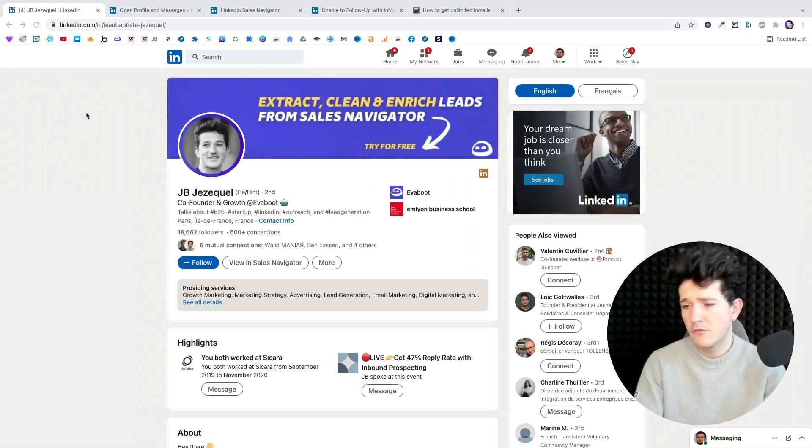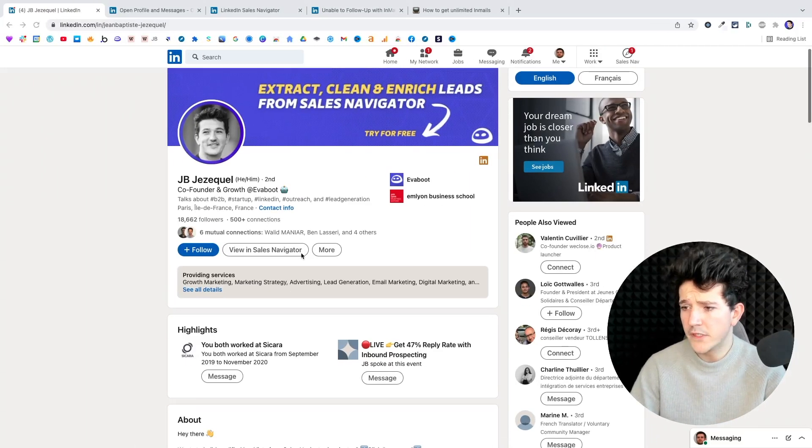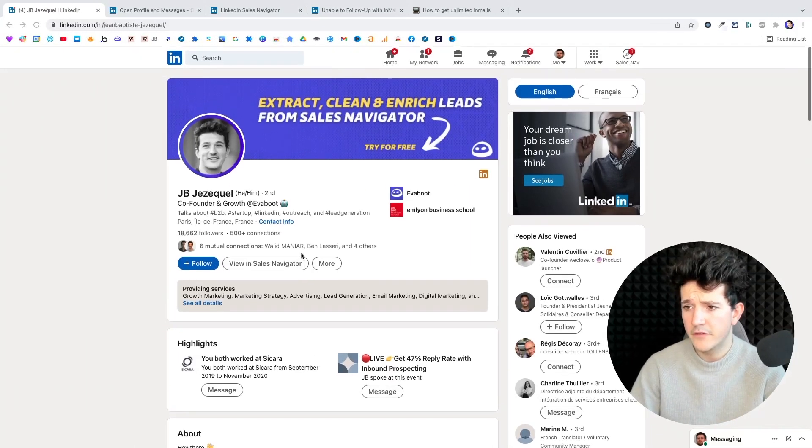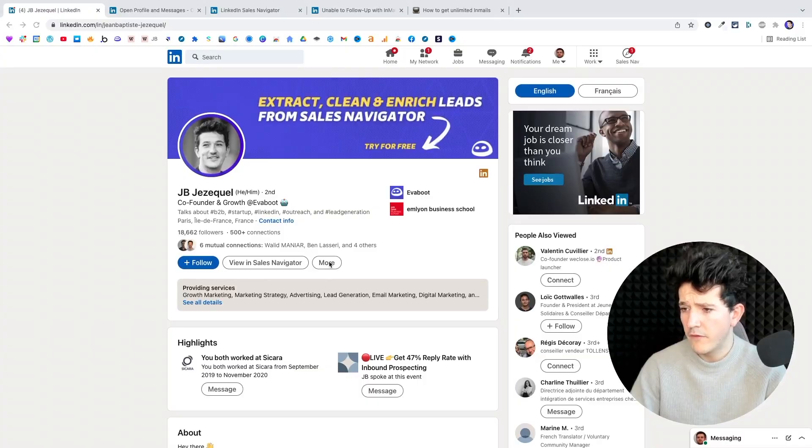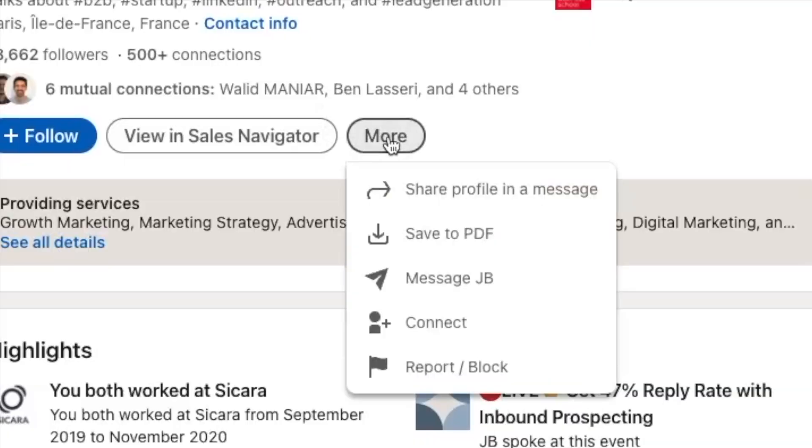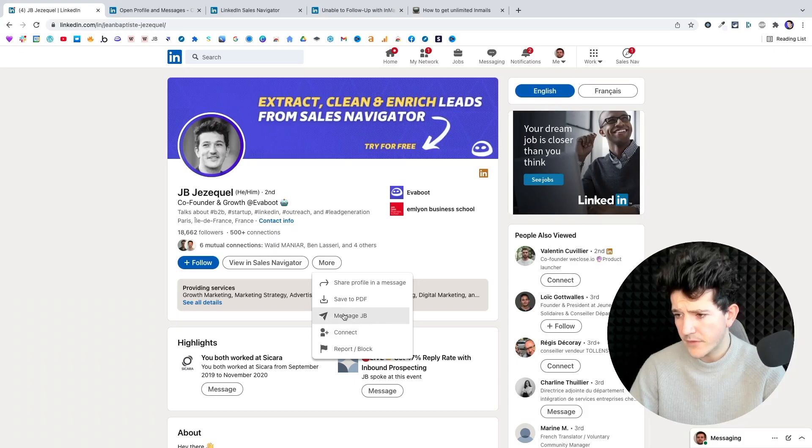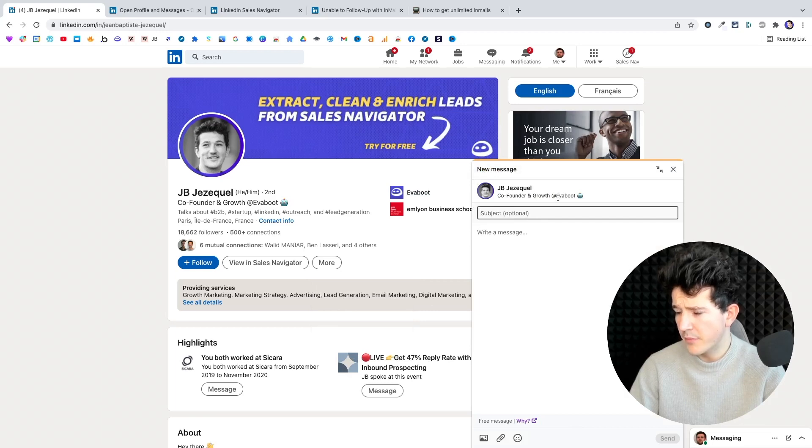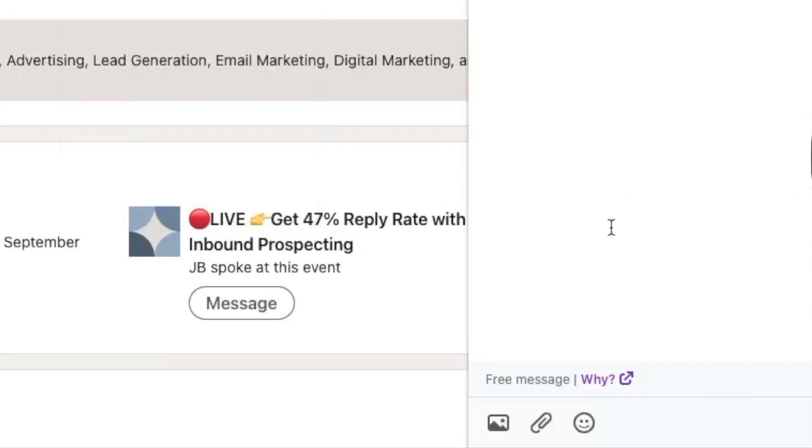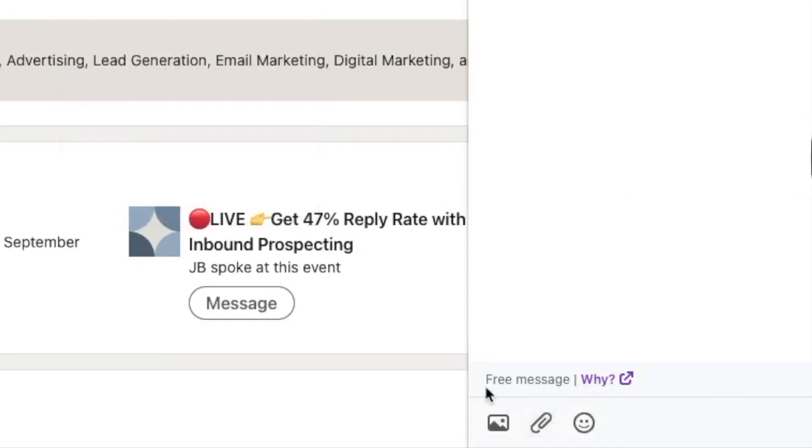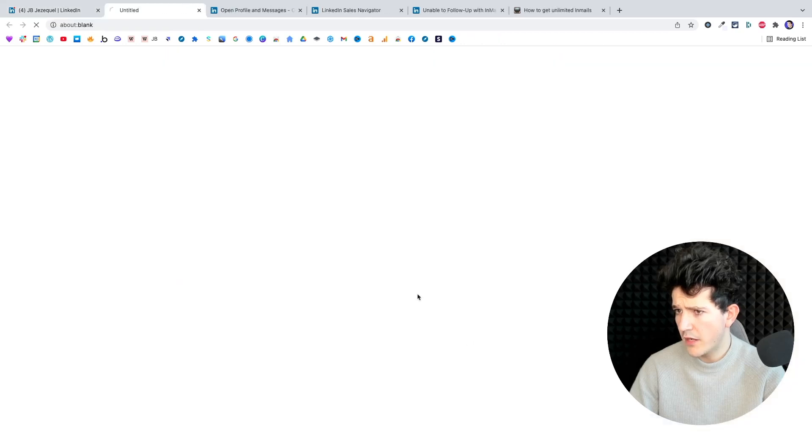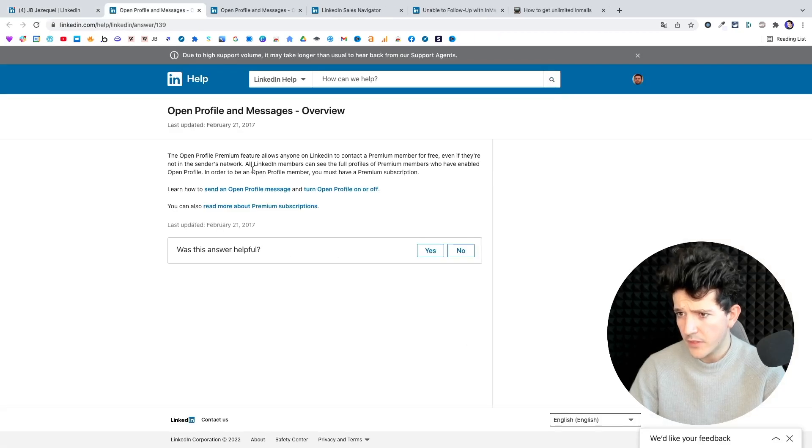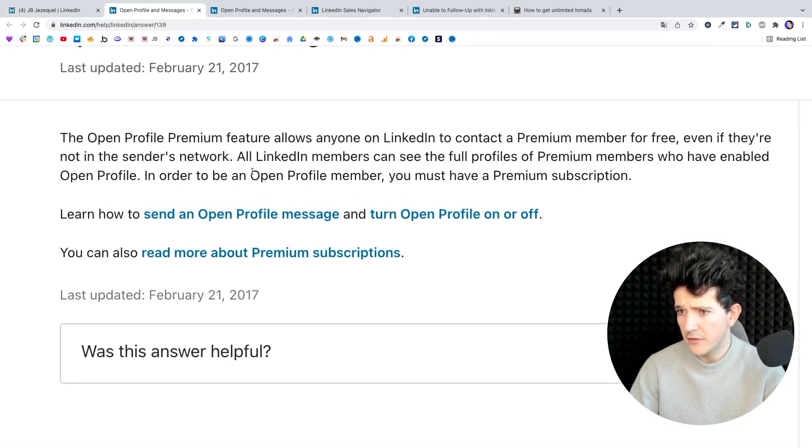So here is what it looks like to message an open profile. Like on any other profile, you click on more and message here. And here you're going to see a special inbox appear with the mention free message. And if I click on why, you're going to see a little bit of LinkedIn documentation.